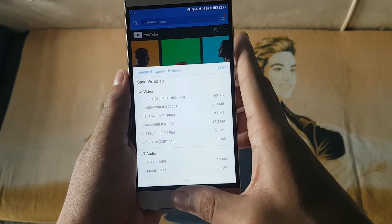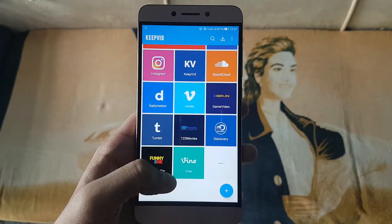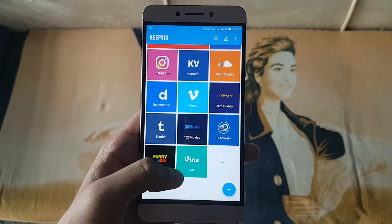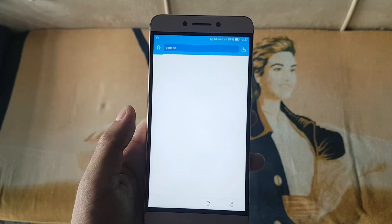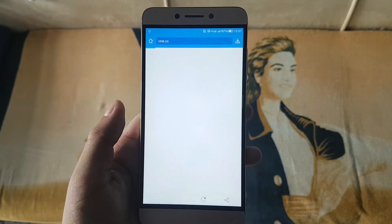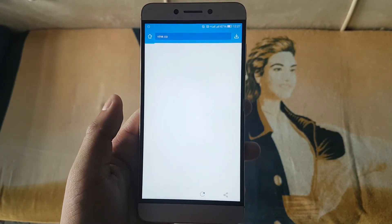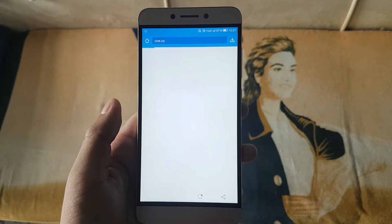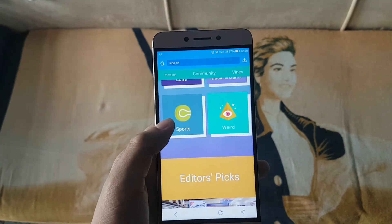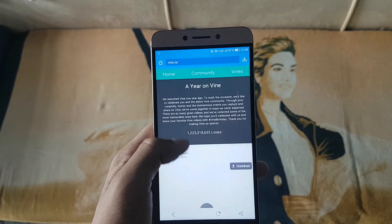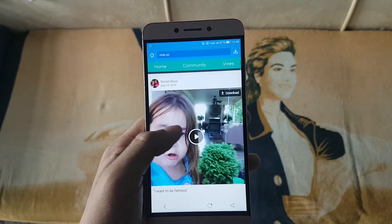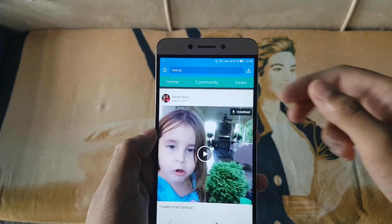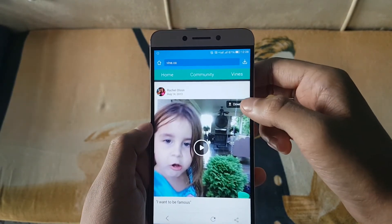You can check the details and description of the video you wish to download at the top notification bar. That's it for the YouTube tab. Coming up next is Vine. Everyone loves Vine videos, but many don't know how to download them. This application lets you download Vine videos very easily, and it's quite similar to the YouTube download process.